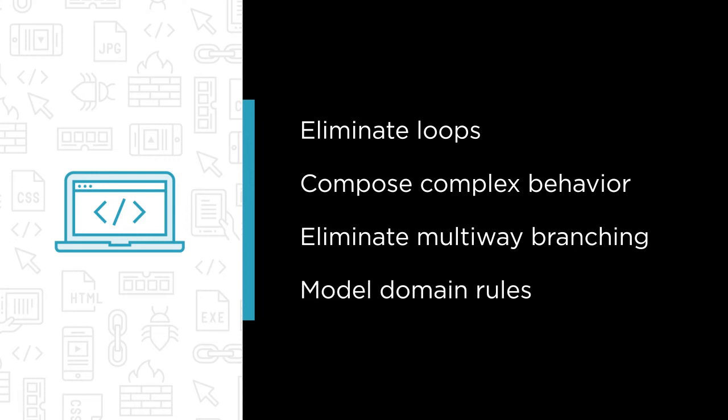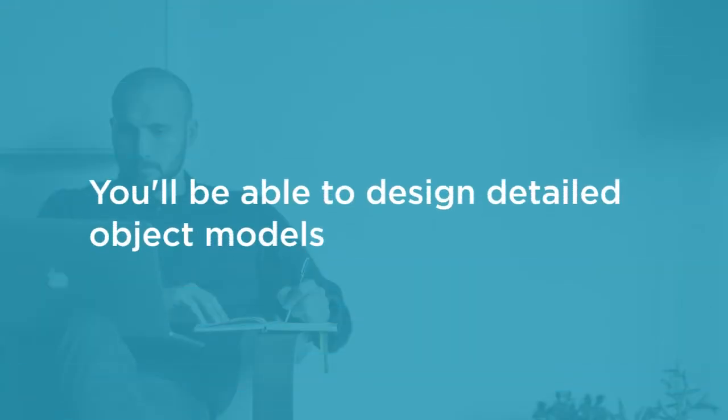By the end of this course you will feel comfortable designing detailed object models, even the most complex ones.